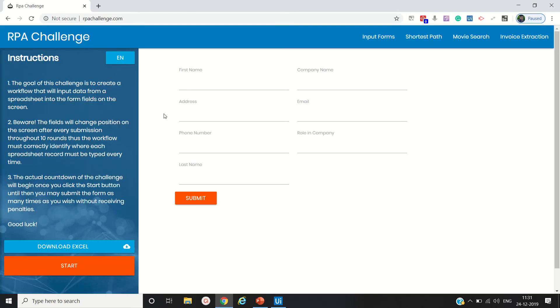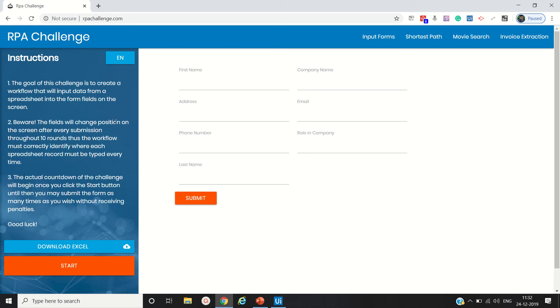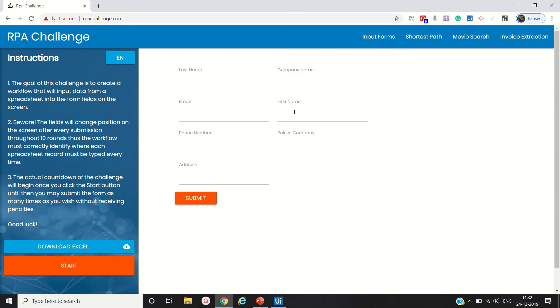Now let's open the RPA challenge website. The goal of this challenge is to create a workflow that will input data from a spreadsheet into the form fields on the screen. We have to fill up the data in this form and pick up the data from the Excel sheet. The key point is that the field positions will change on screen after every submission, so the UI is completely dynamic. We have to develop a solution so our workflow will not break.